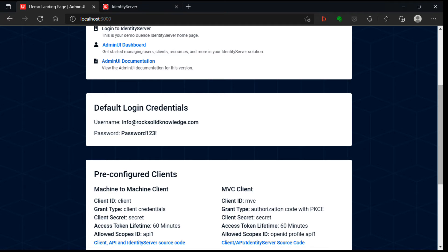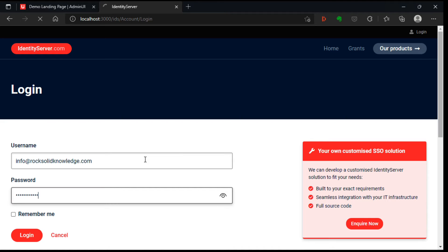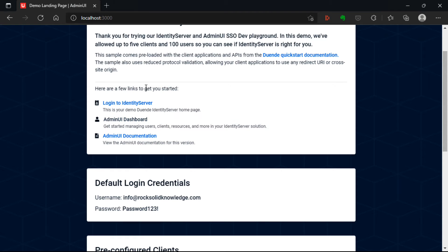So on the welcome to identity server page, if I click on the login button, and enter those credentials, then that logs me in to identity server.